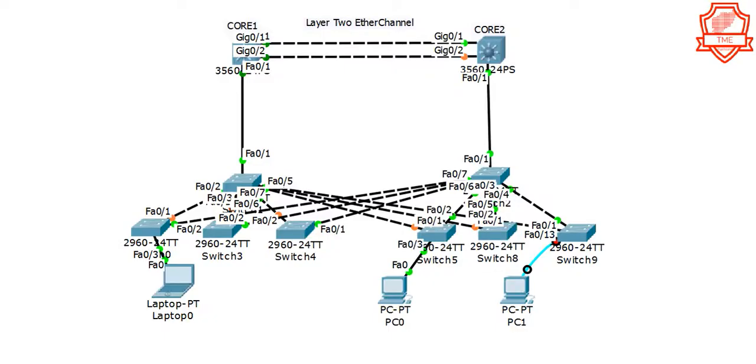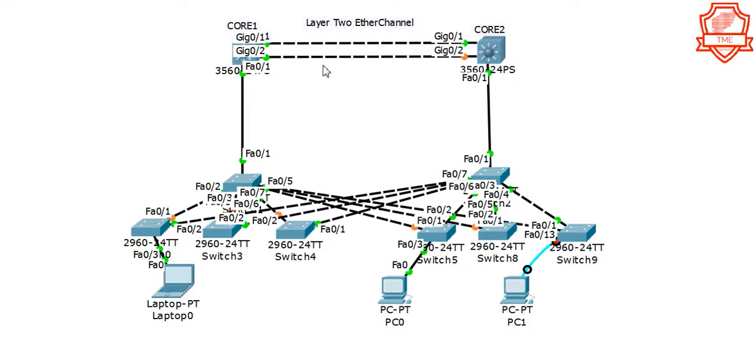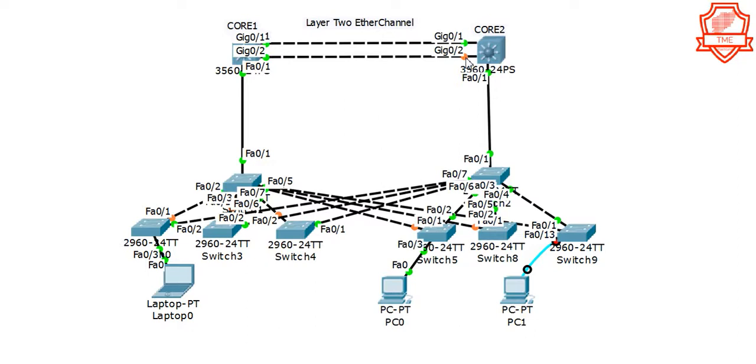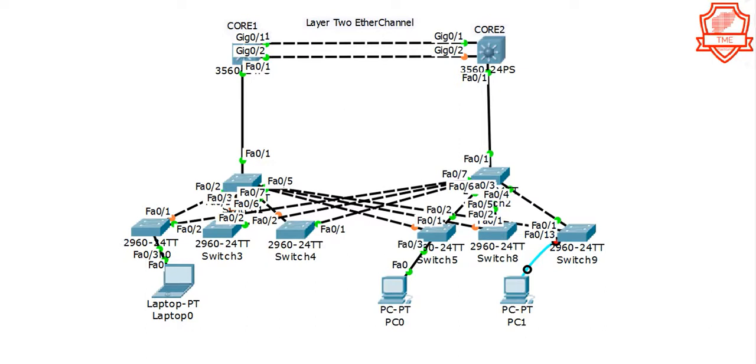As we see in this topology we have Core 1 and Core 2, and the configuration between these switches - we have Gig 1 and Gig 2 on each end to be configured on EtherChannel Layer 2. But at the moment, Gig 2 on Core 2 shows orange, that means it's in standby so it is not active. So we're going to change that. What happened is basically STP spanning tree goes on and blocks the extra link.